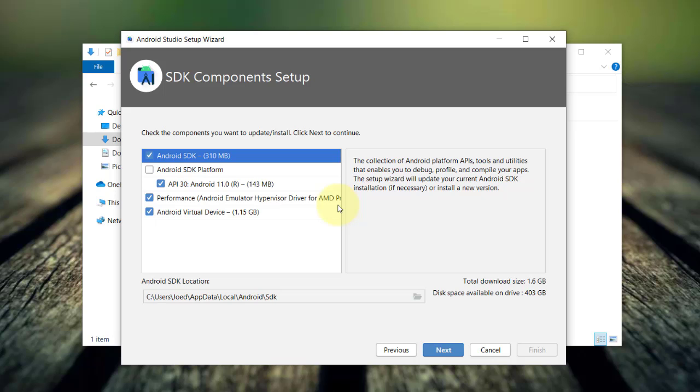But if you are using an Intel processor, a different option will show up which is the Intel's Hardware Accelerated Execution Manager or Hacksam. Make sure to install that one as well.